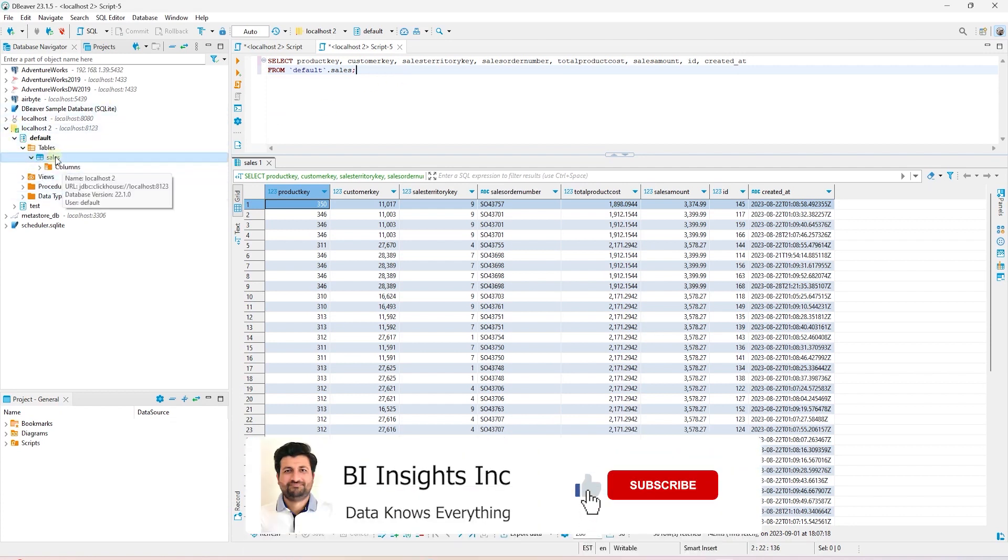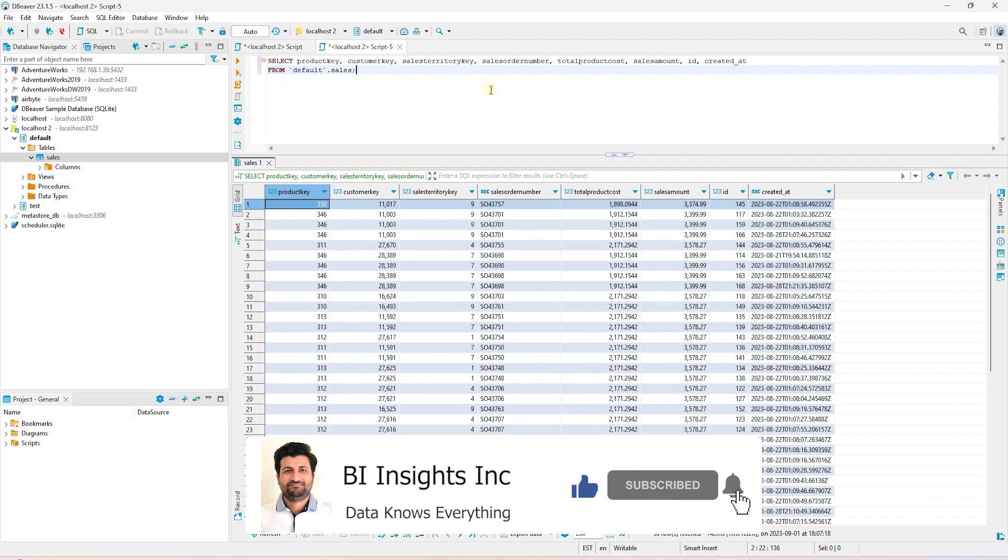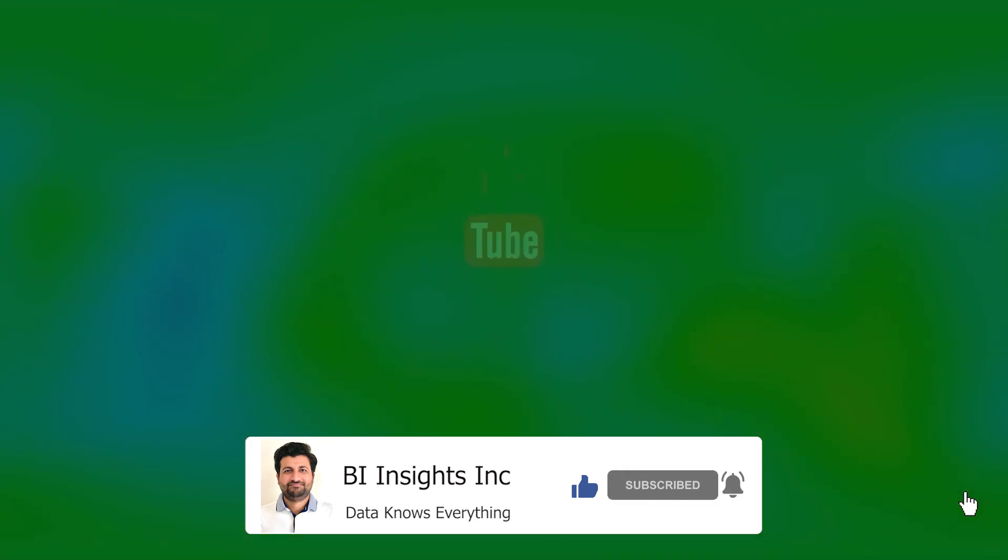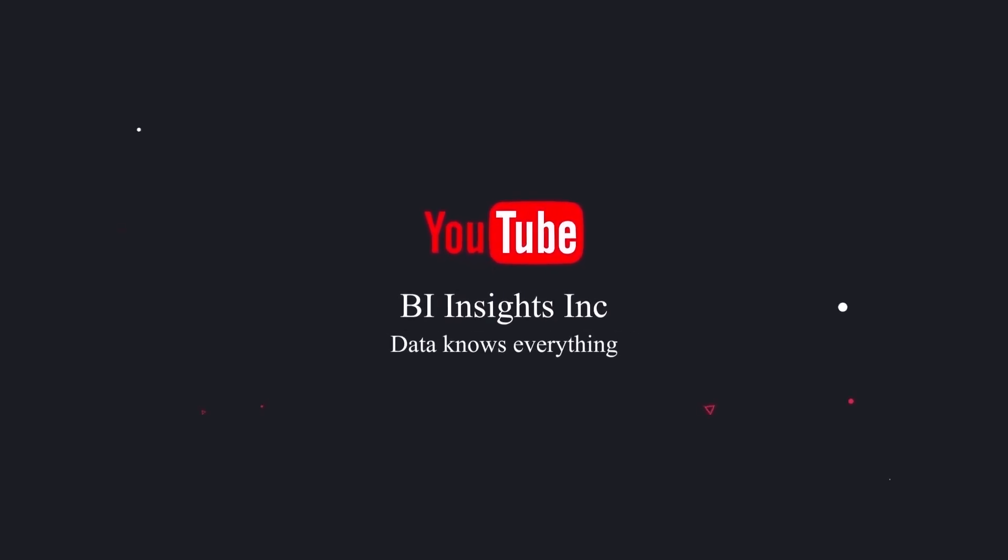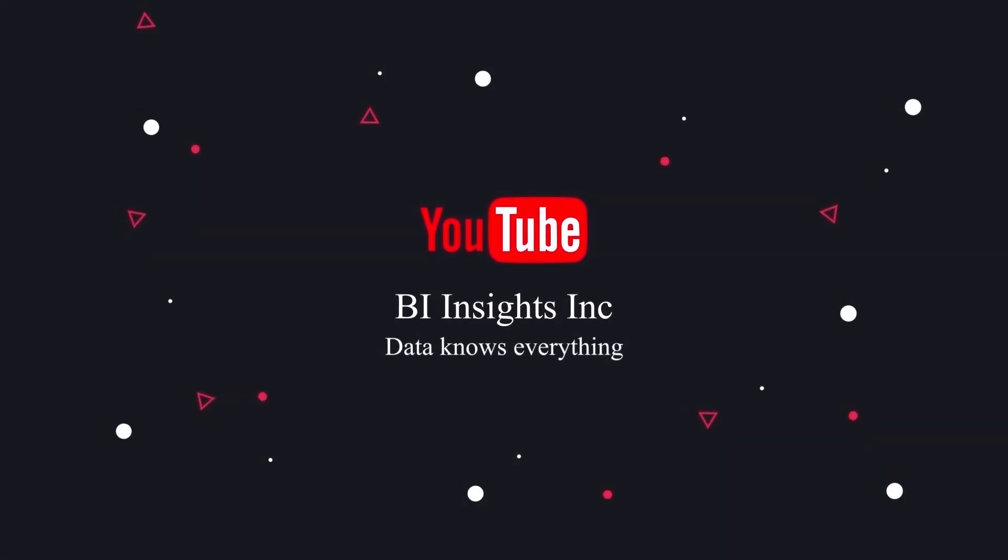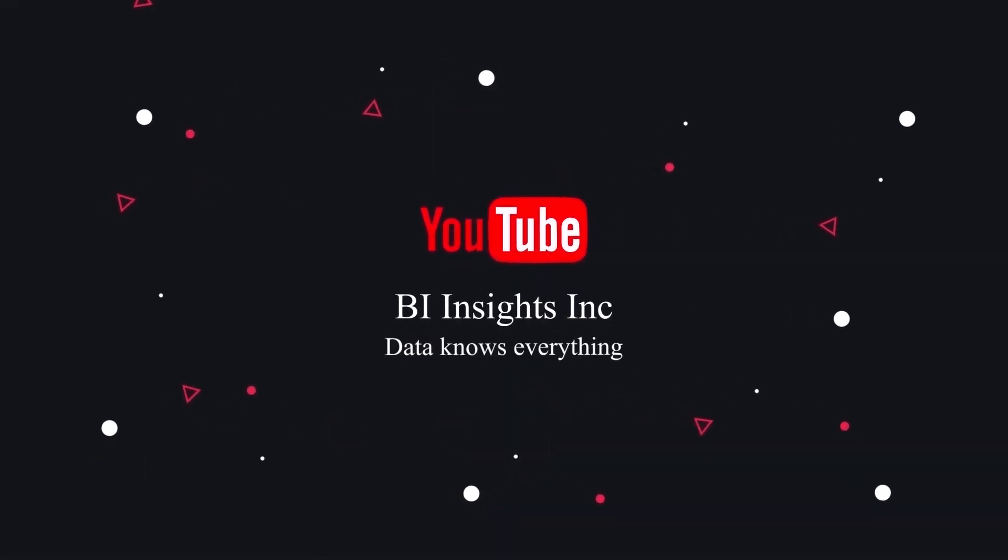In the next session, we will utilize this setup for real-time data analysis. So, stay tuned. Like, share and subscribe. Take care and I'll see you in the next video.